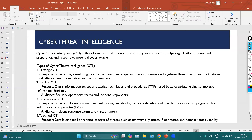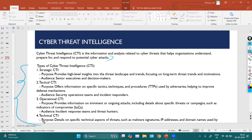Cyber threat intelligence is another strategy we can implement to predict future attacks. It is the information and analysis related to cyber attacks that helps organizations understand, prepare for, and respond to potential cyber threats. CTI is all about collecting information about threats and techniques used by attackers, so that we can protect our company or data from cyber attacks.